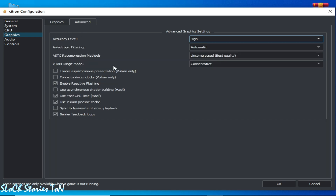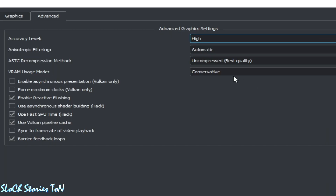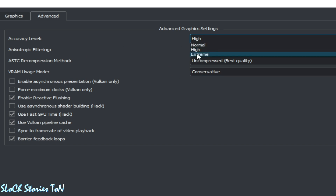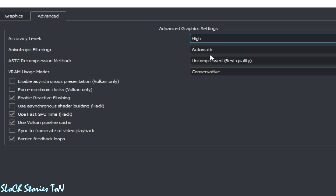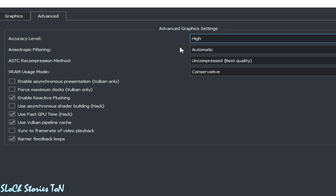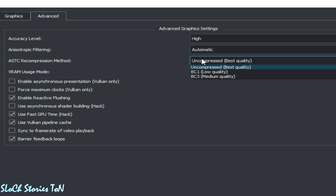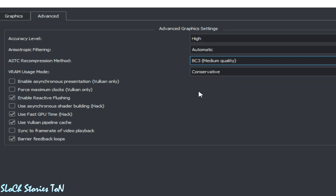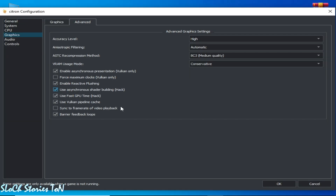Go to the Advanced tab. From here you can select High or Extreme — I recommend High. For ASTC recompression method, select BC3 medium quality, and check both boxes, then click OK.